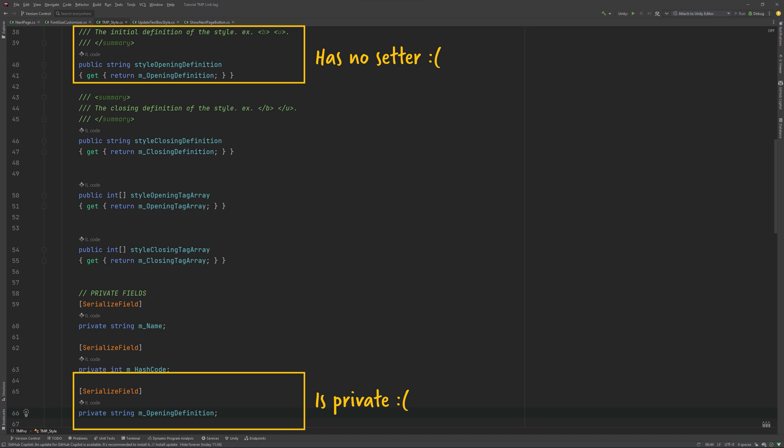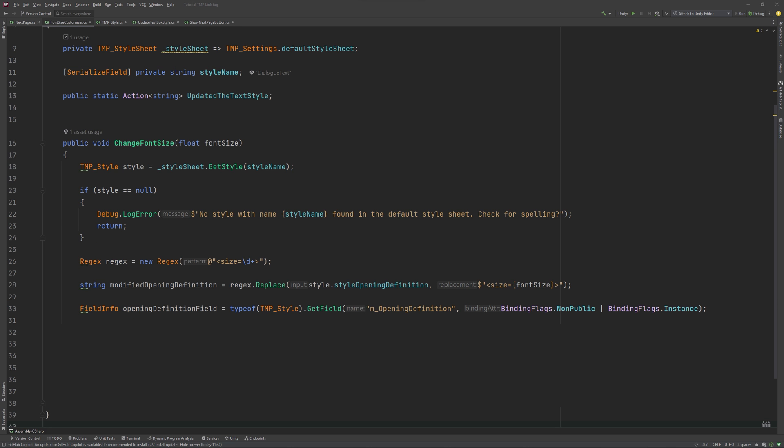By gaining access like this through reflection, we basically force our way in because we can't do it any other way. I would love for there to be another way. Reflection provides us with a couple of methods which lets us access object's members, even the private ones. When we use reflection to access an object's private field, we need to provide an instance of the object so that it knows which object's field to access. In this case, we are providing an instance of the tmpStyle object whose opening definition field we want to modify.